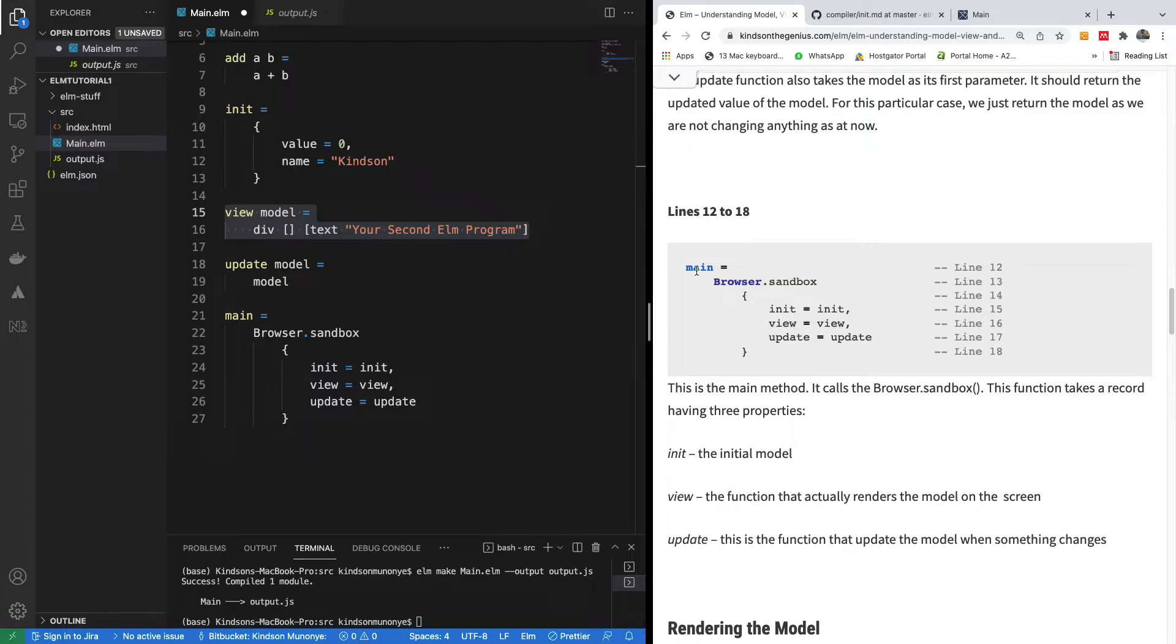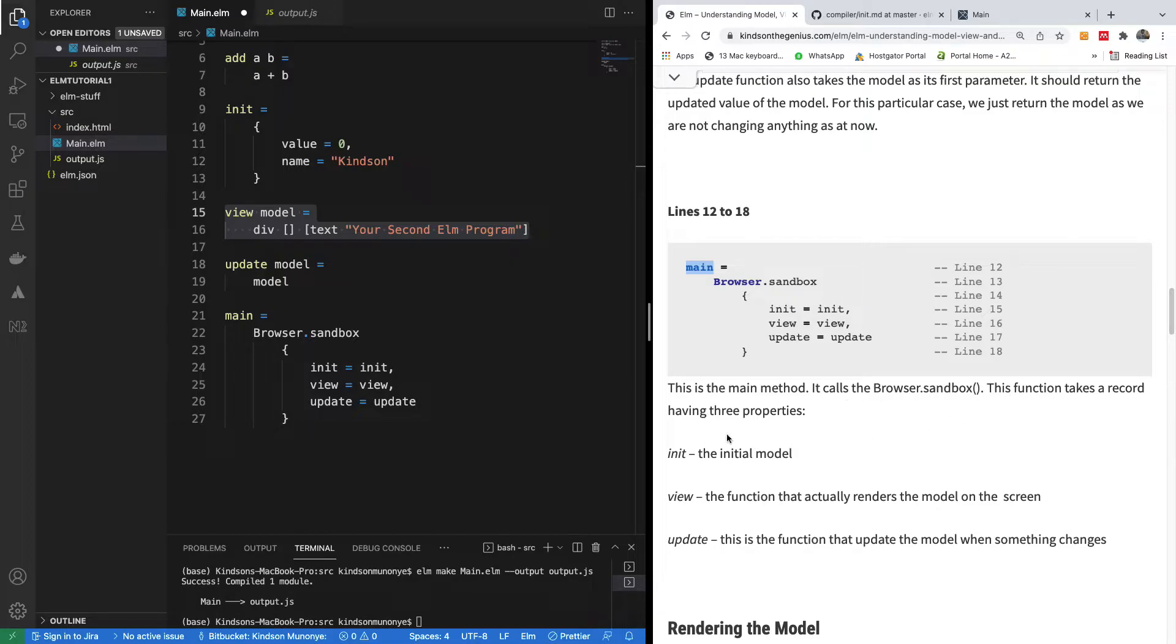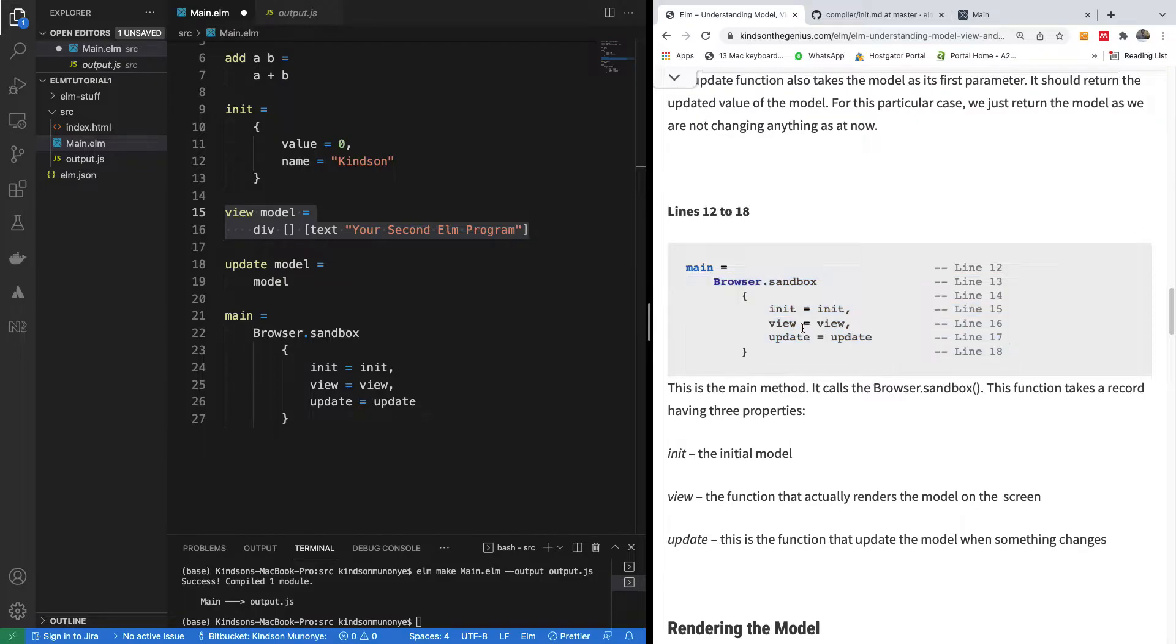We have the final function that has the main method. This main method calls the browser.sandbox function. This function takes the record having three parameters: init, view, and update. This is simply an existing function you will just use.